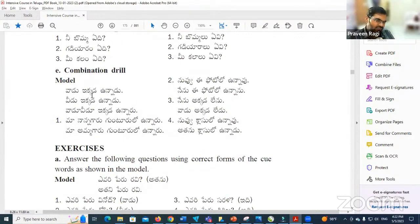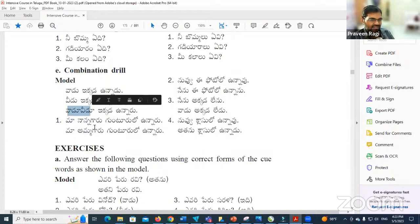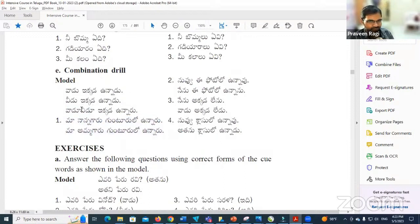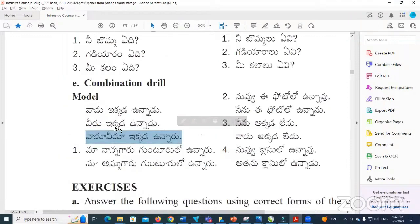The model they have given is like this — there are two sentences only. You need to combine them and make a new sentence like the model. Read these two sentences and make a new sentence like this.